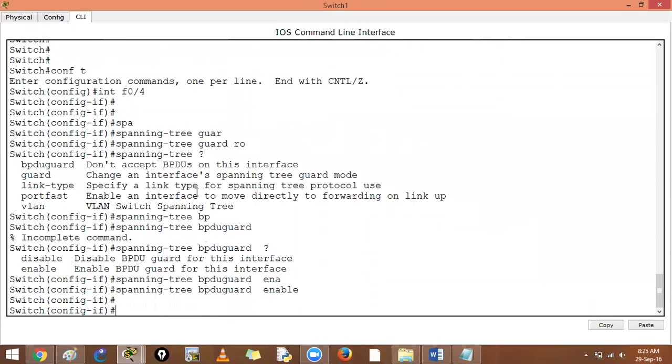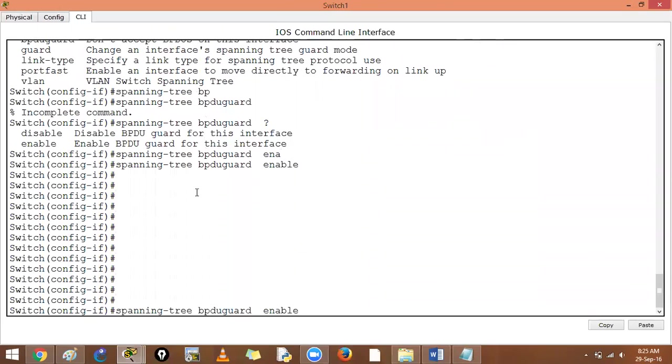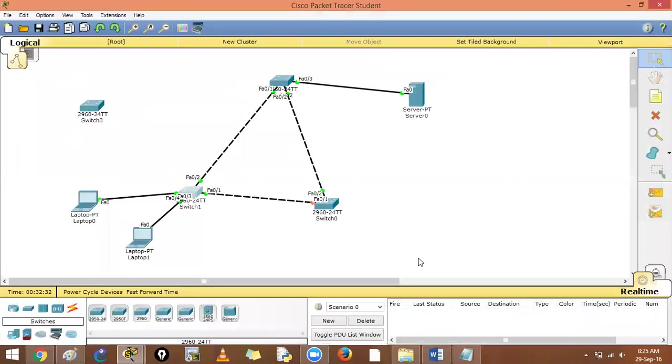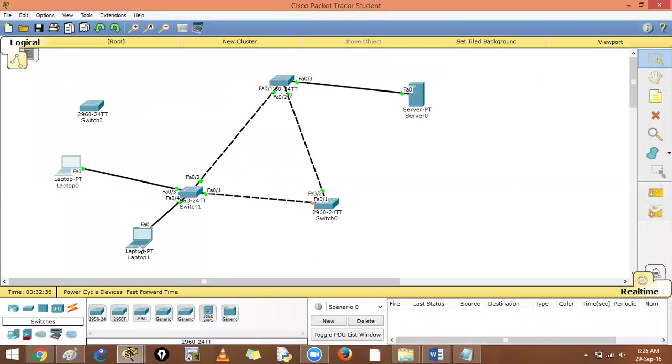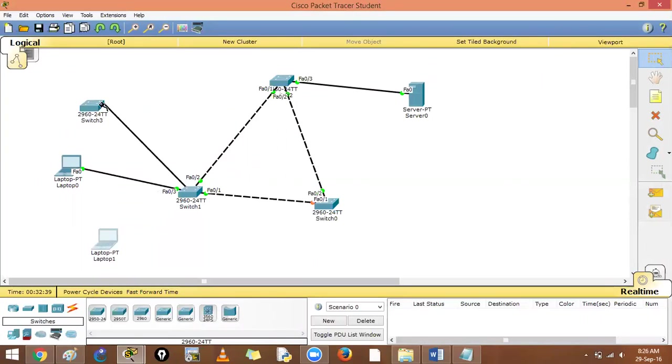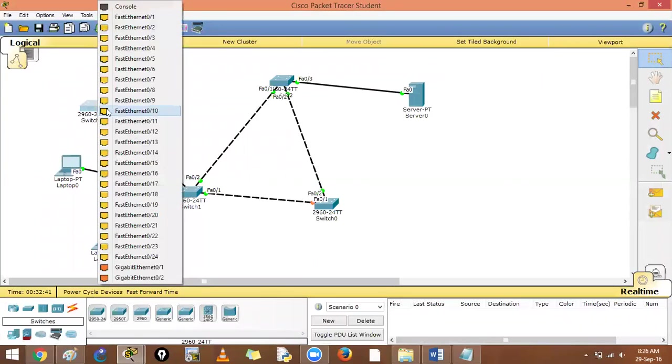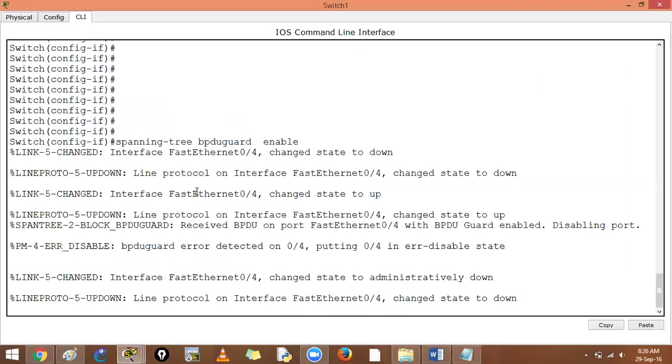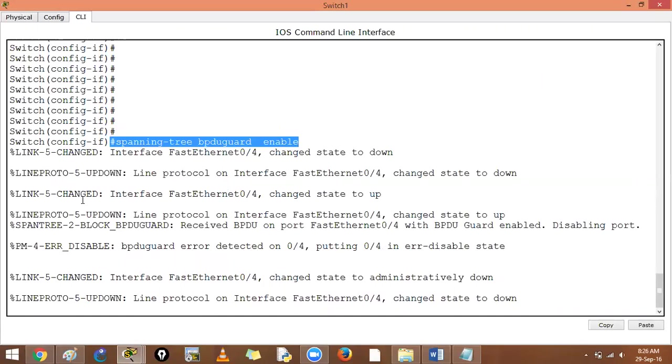Spanning tree BPDU guard enable - what will this command do? This will not allow BPDUs. See what happens now. If by mistake this is my F0/4, I take a cable and put it in here. After two seconds this guy will send a BPDU. What will happen is this sends a BPDU on this port and spanning tree will give us an error saying spanning tree BPDU guard is enabled and received a BPDU where the BPDU guard is enabled.